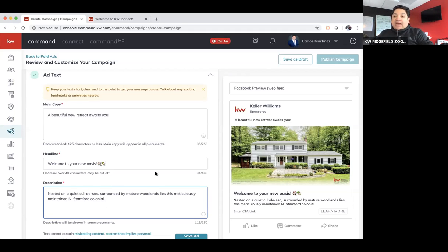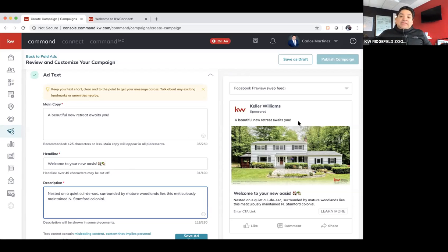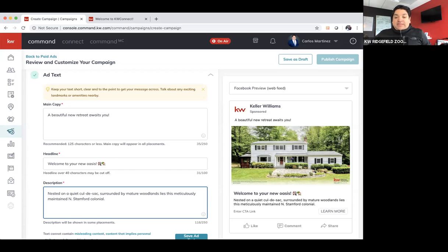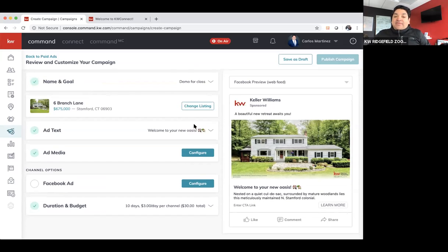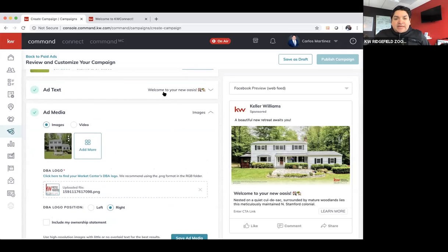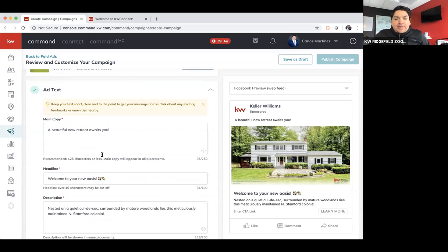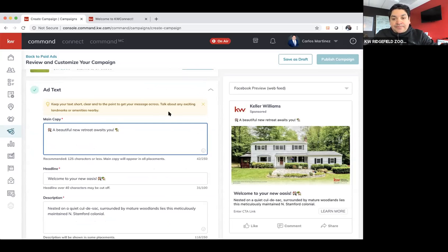And then the description. Now, again, you guys are marketers for a living. So whatever you feel is going to be that captivating word, that's what I would use. And that's how you add your text. Once you add text, you want to hit save. Actually, I want to put these emojis up here too. I want to start with an emoji and then maybe put one on the other side. There you go.